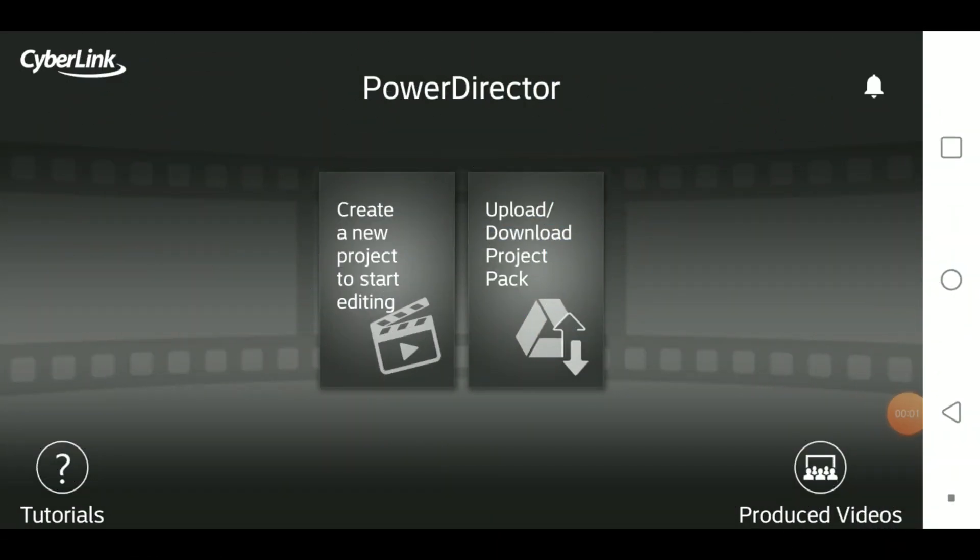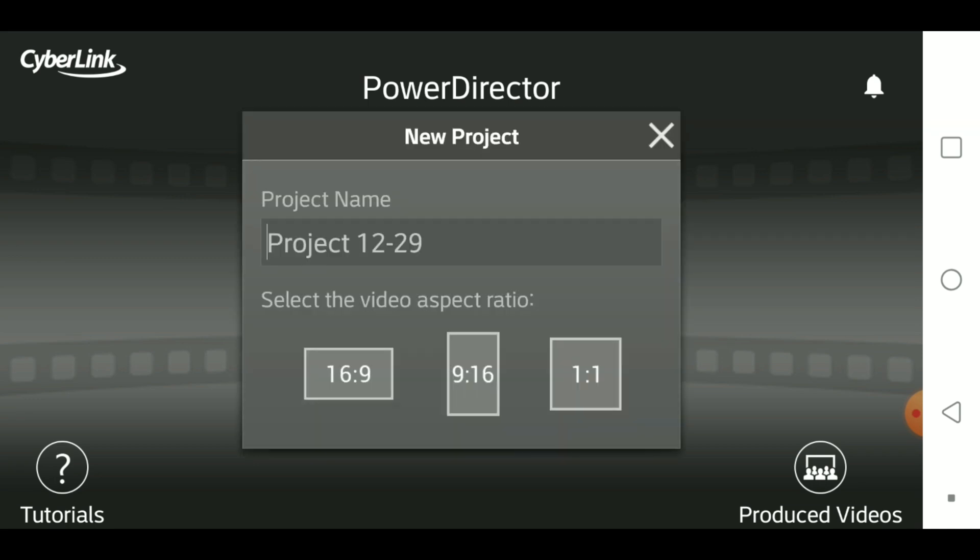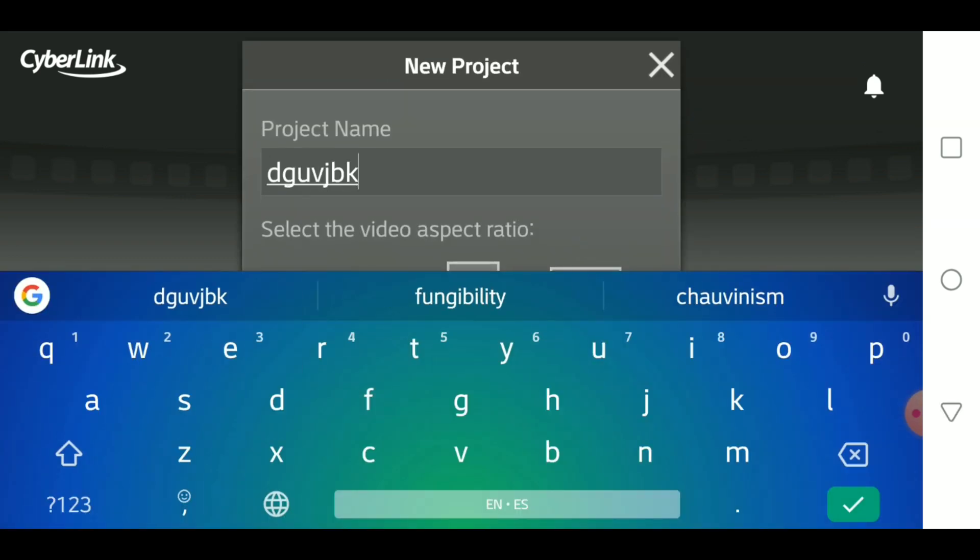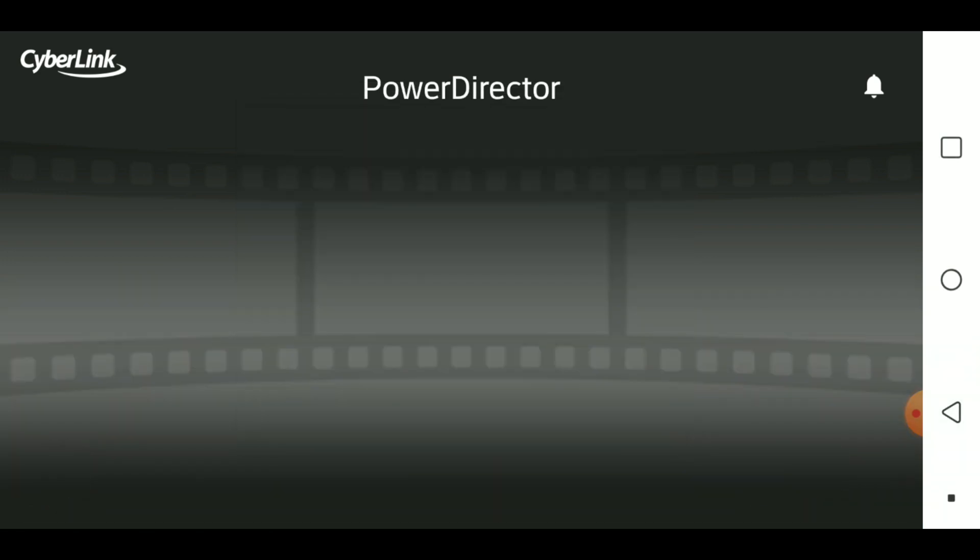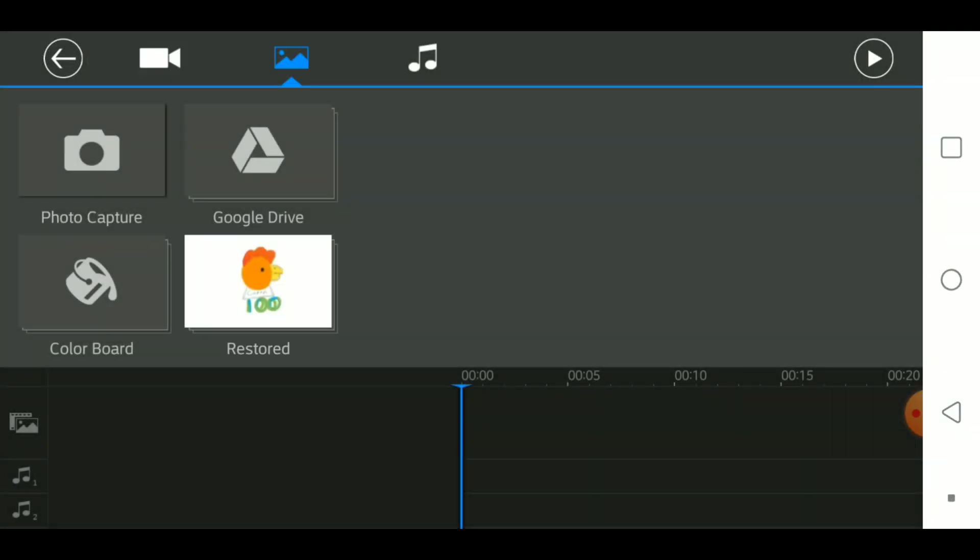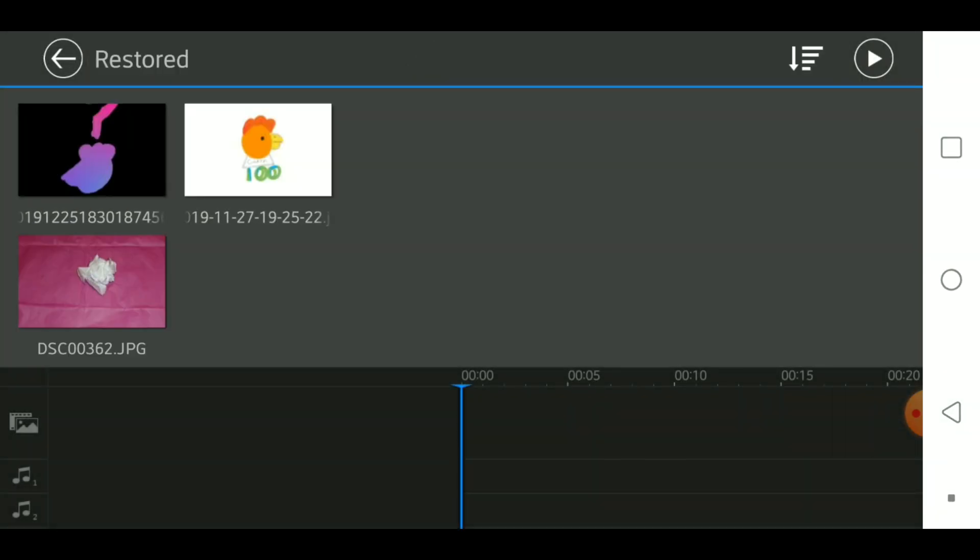Hello, welcome back to another YouTube video. Today I'm going to be showing you how to add transitions into your PowerDirector projects. First, you just make a project and choose whatever aspect ratio you want.